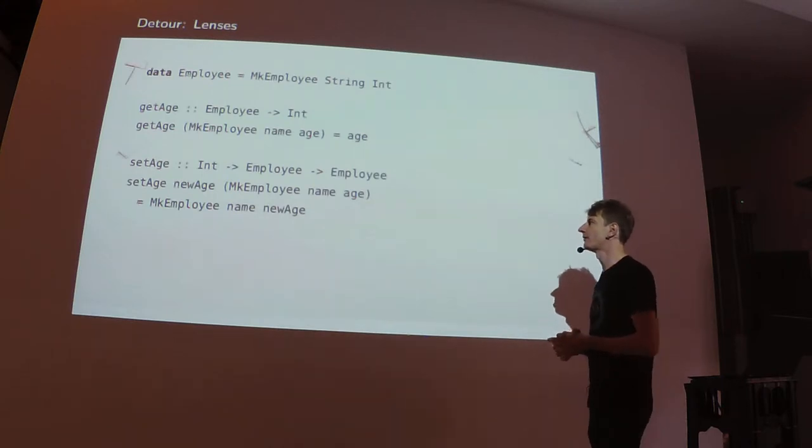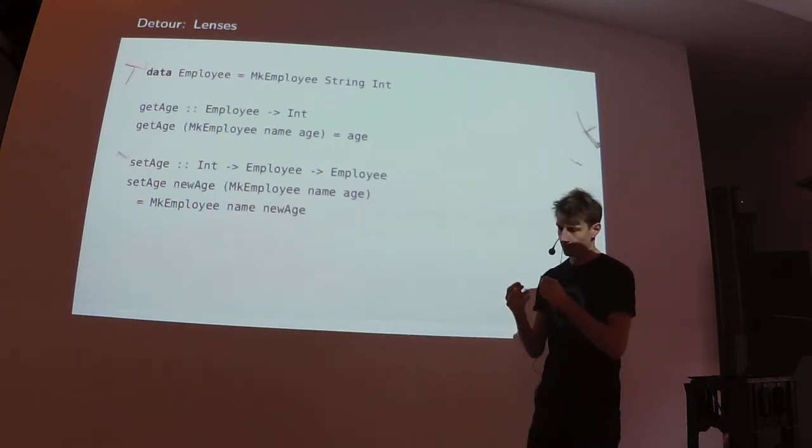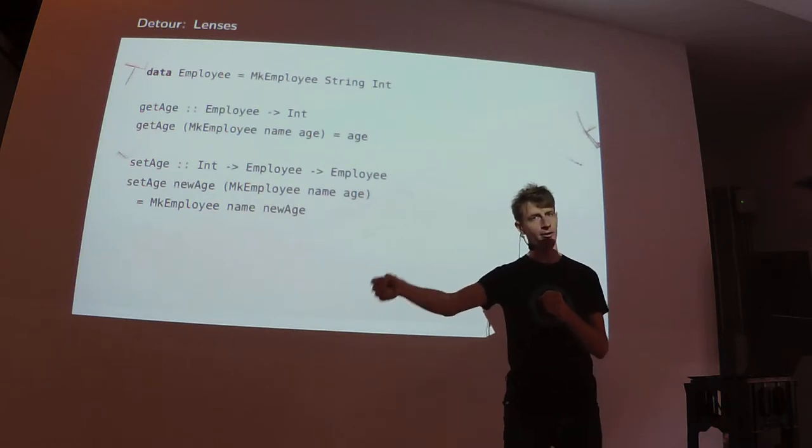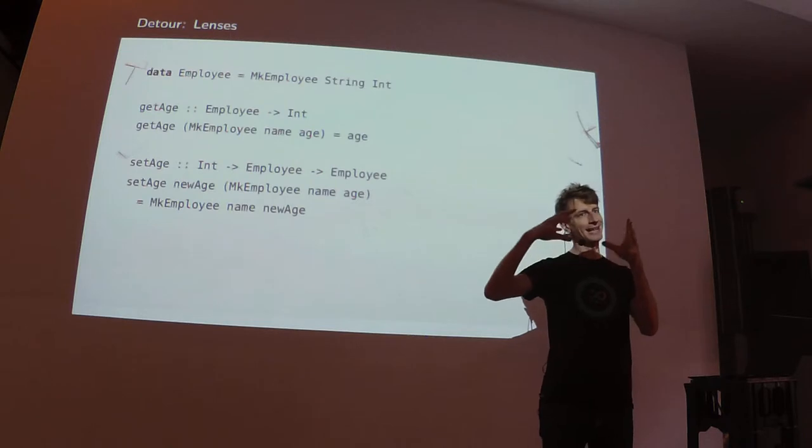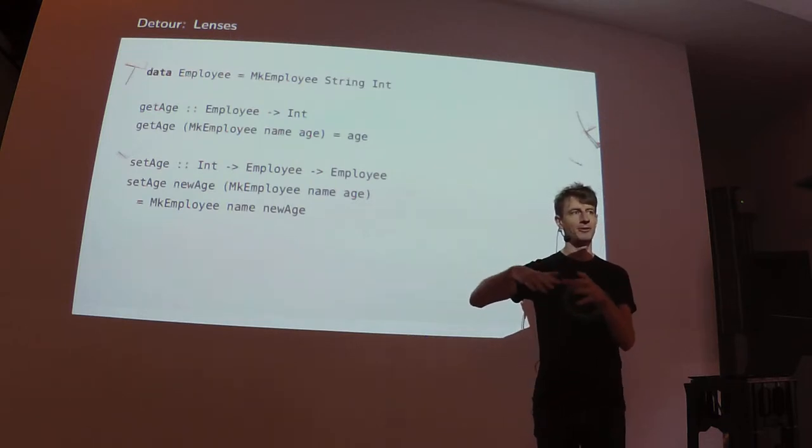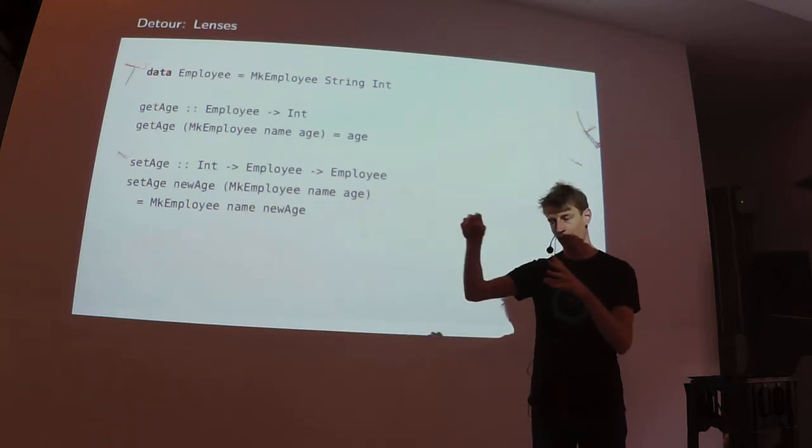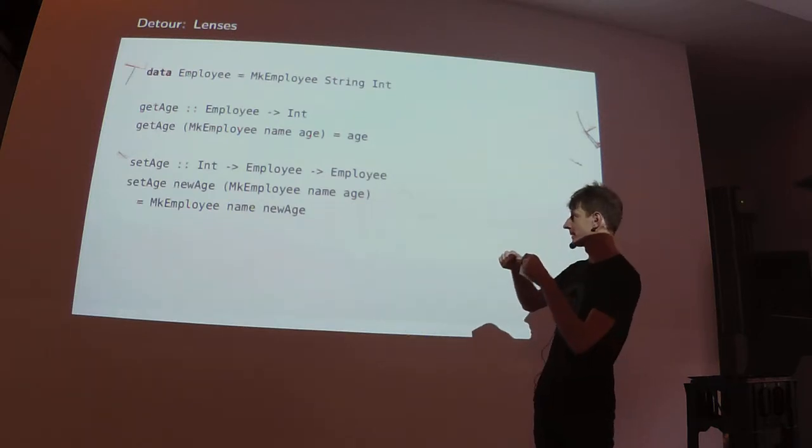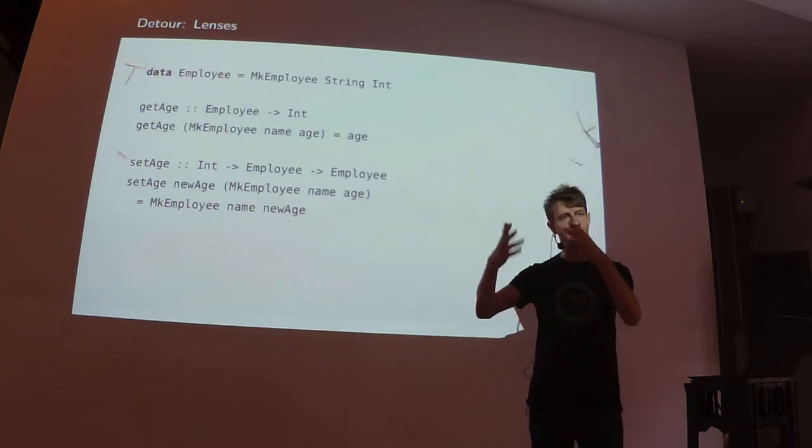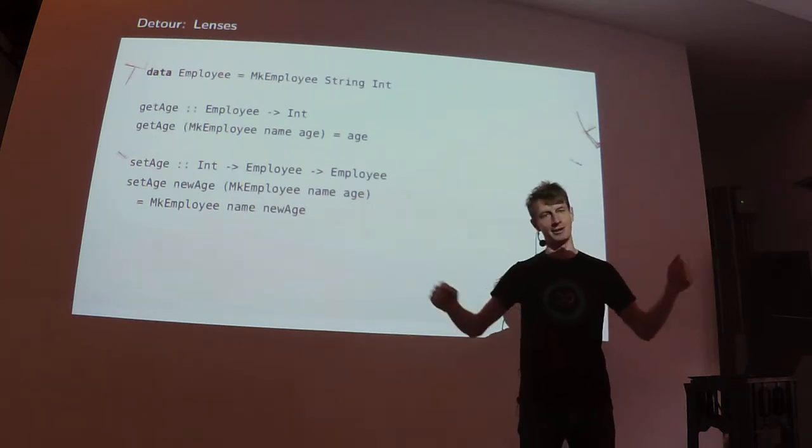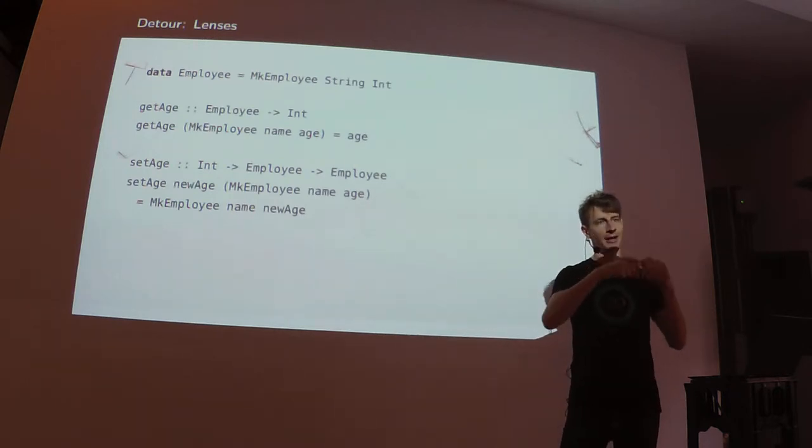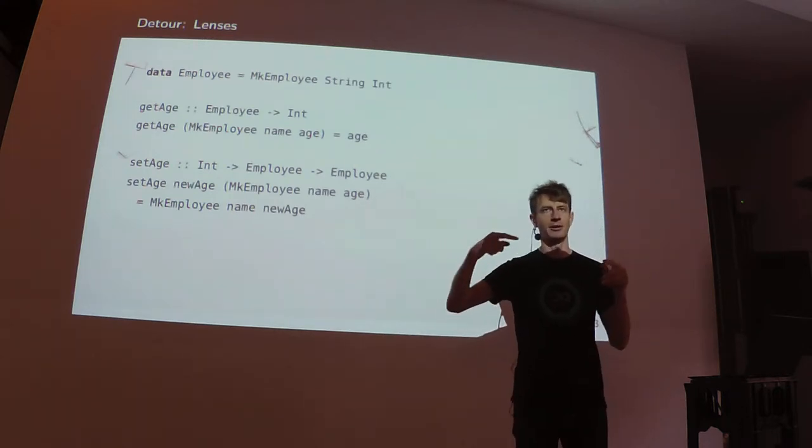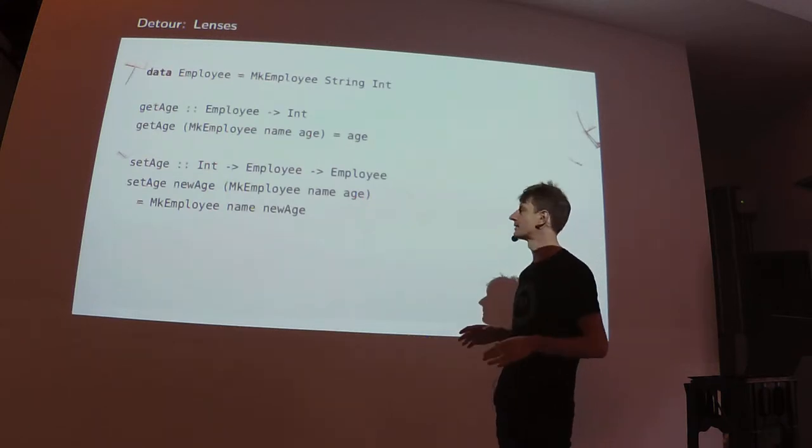This quickly gets tedious because this is a small data type with two fields. In practice, you have many more fields and there's lots of code to write. What's also annoying is that once you start nesting data structures, it becomes really tedious to update a value.